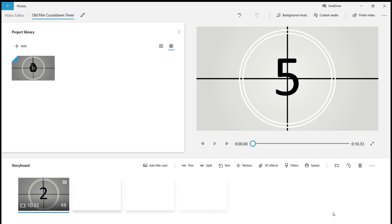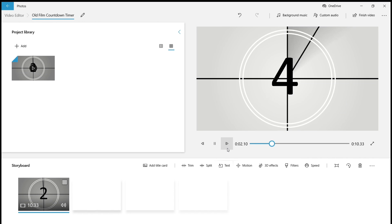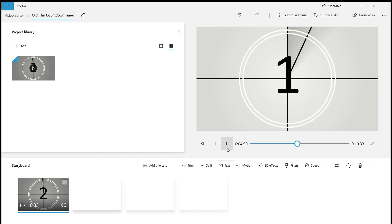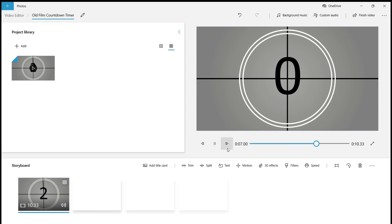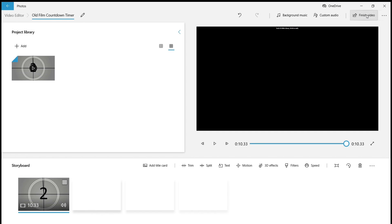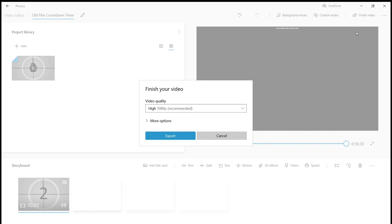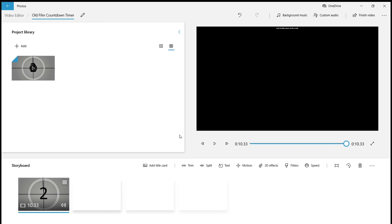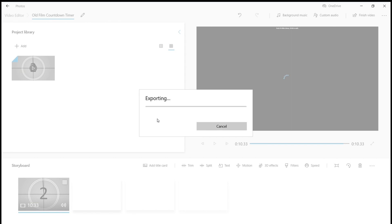Click the Play button and see how it works. Click Finish Video. Export the video and save it in your folders. Once exporting is over, it's done.